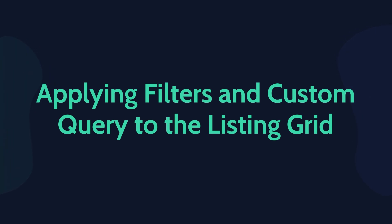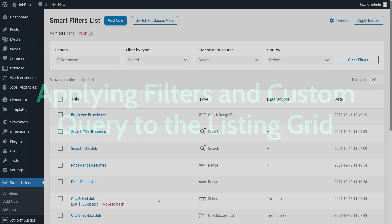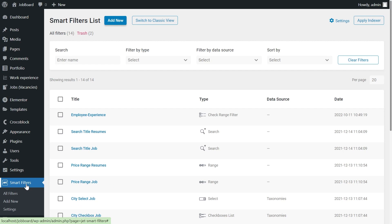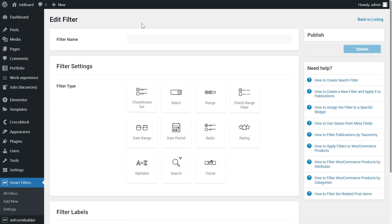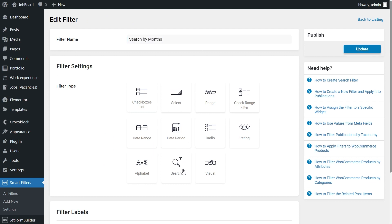And now we will apply a filter and a custom query to our listing grid. But first we need to create a search filter using the JetSmart Filters plugin. Filter type search.